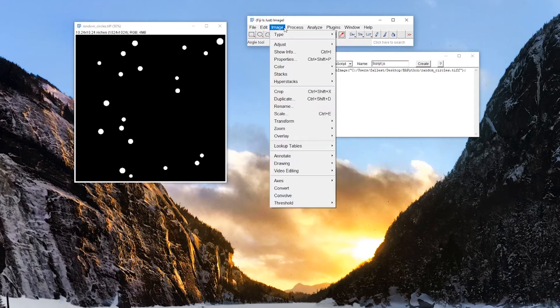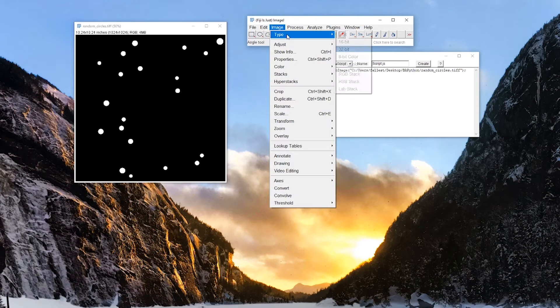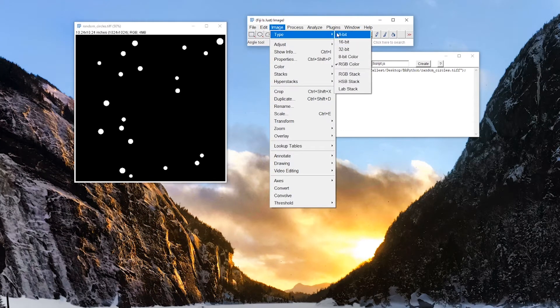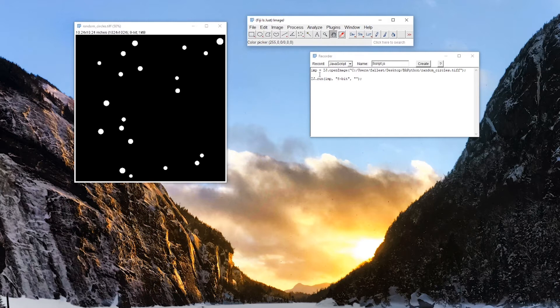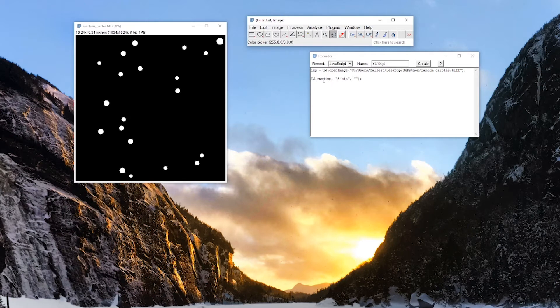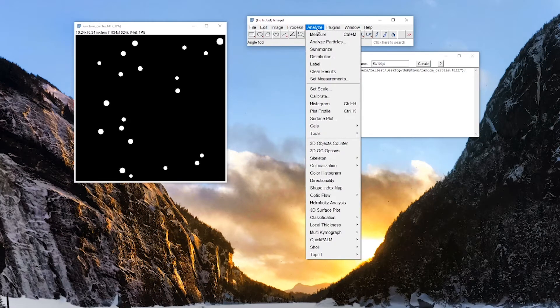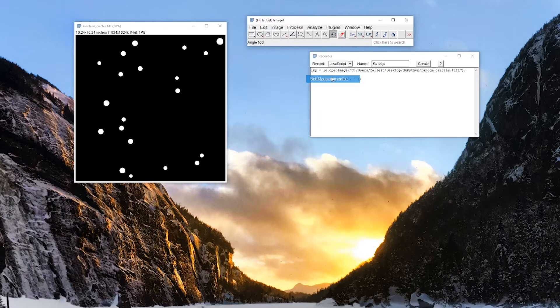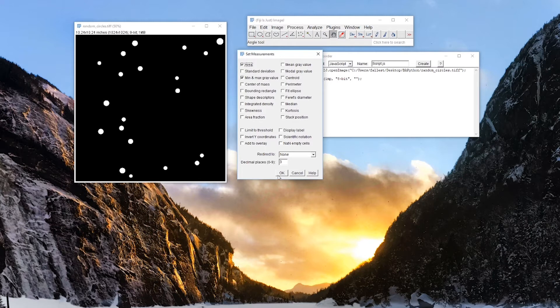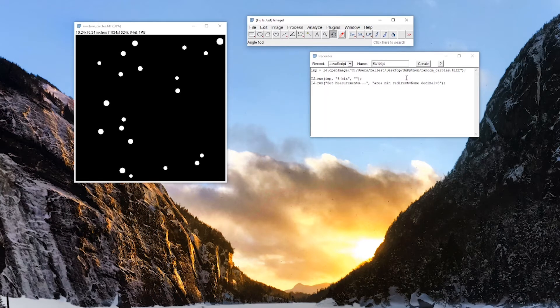Let's go back, image type, 8-bit. So IJ.run imp. So it's taking this variable here, imp, putting it into the function run. So IJ.run imp, and it's just launching 8-bit on it. All right, so now we can set the measurements we want. Area, min, max, gray value. Okay, so IJ.run, set measurement. So it's just running that function right out of Fiji.